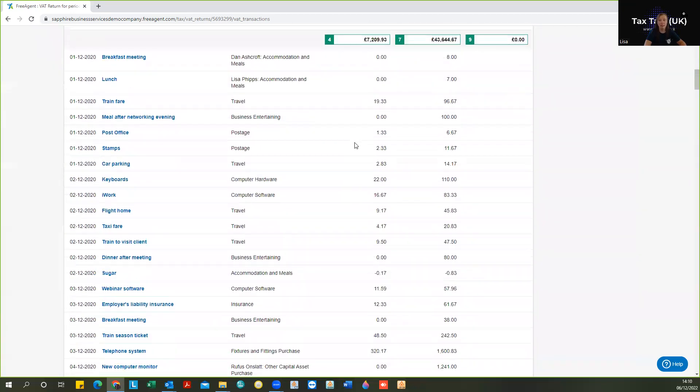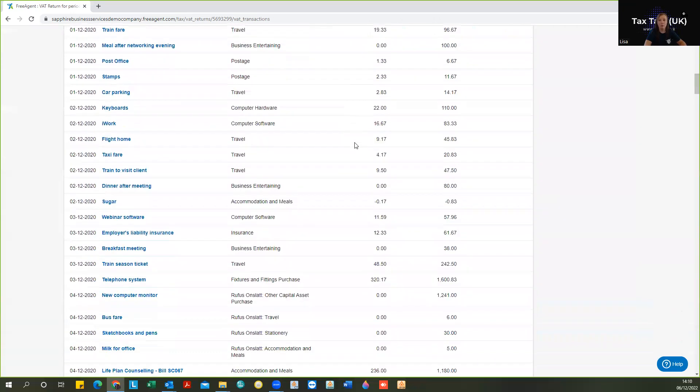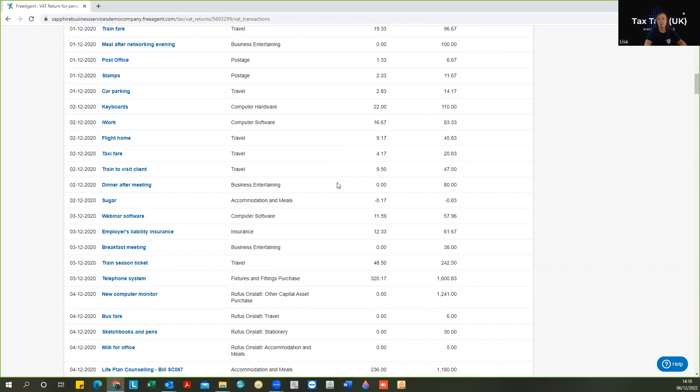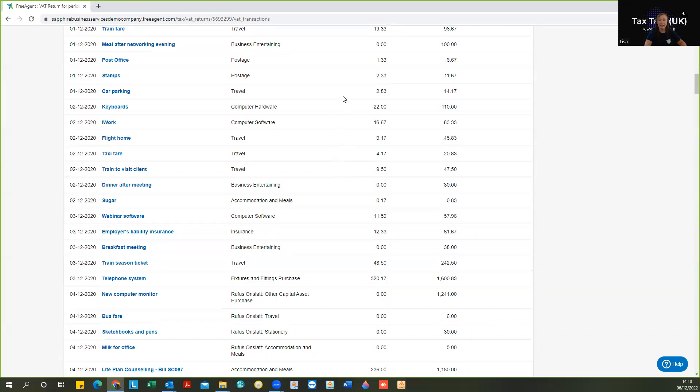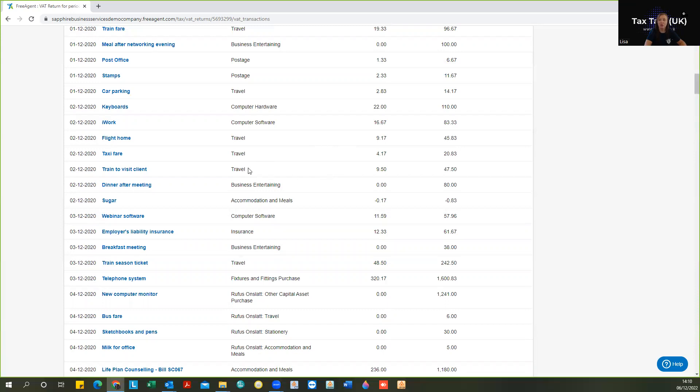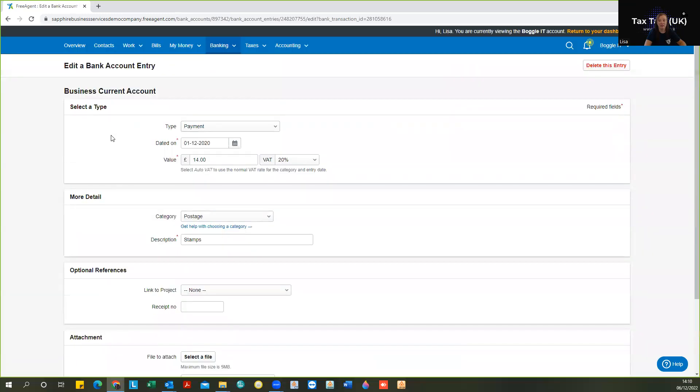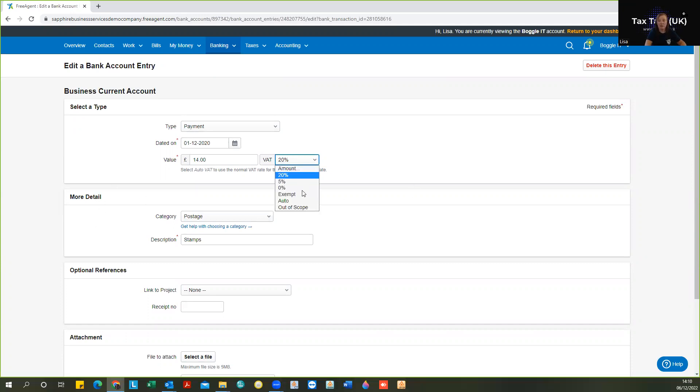So this really is important to be scrolling through, just to be double checking that we're happy that we have claimed VAT on the correct things. So for example, here, one that stands out for me is stamps, and we wouldn't ordinarily be expecting to see stamps at 20%. So we would refer back to our source documentation to check. And if that is incorrect,